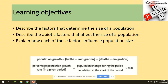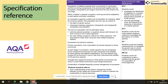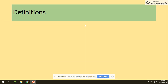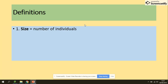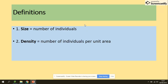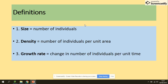So essentially you're just looking at the percentage increase. This is from the specification. We're looking at the size of the population and definitions we need to be aware of. Size is the number of individuals. Density is the number of individuals per unit area, and the growth rate is the change in number of individuals per unit of time.